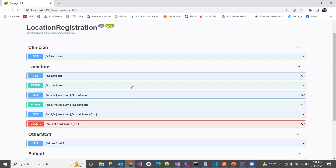Now, how can we hide a particular endpoint so that the end user or client doesn't have access to it? Let's look at the Location controller — I wanted to remove the Delete endpoint, which I don't want to give clients access to consume. We'll hide this endpoint in Swagger UI first, and then we'll see how to completely hide an entire controller so all its endpoints are hidden from the client.